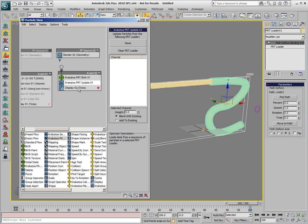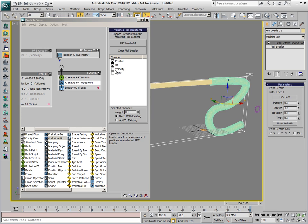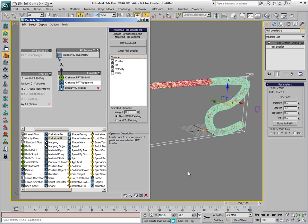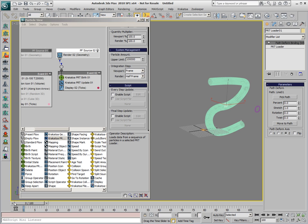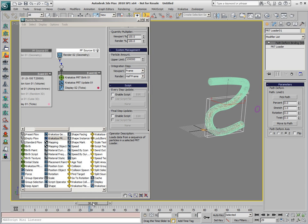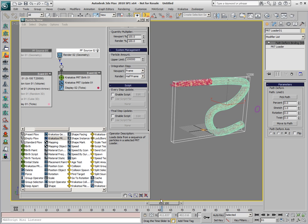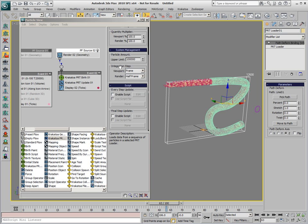And in the PRT Update, we also pick the same object and we check Position, ID, and Velocity to be loaded. We connect the two events together and we get one particle created for each particle of the PRT Loader. That means we replicated back the deformed PRT Loader flowing through the pipe as a Particle Flow.